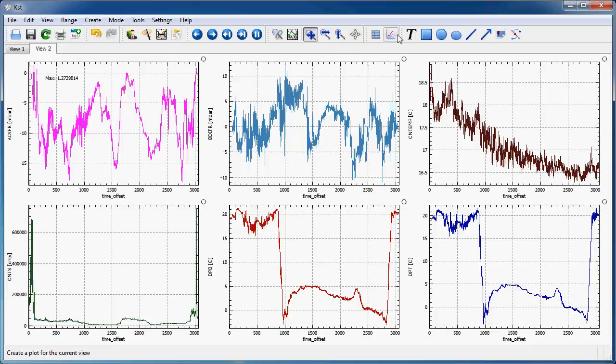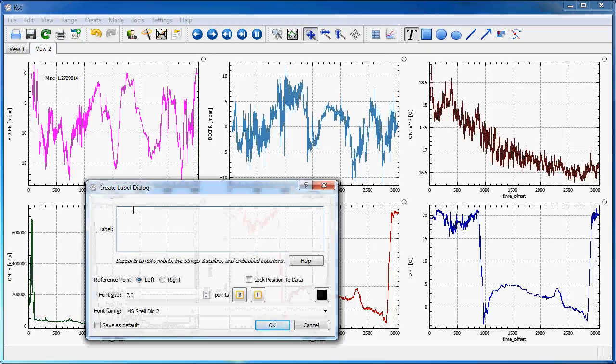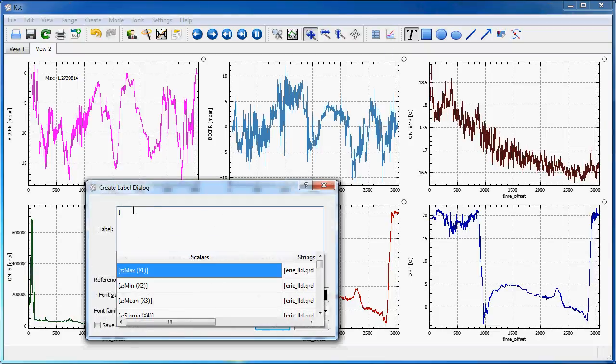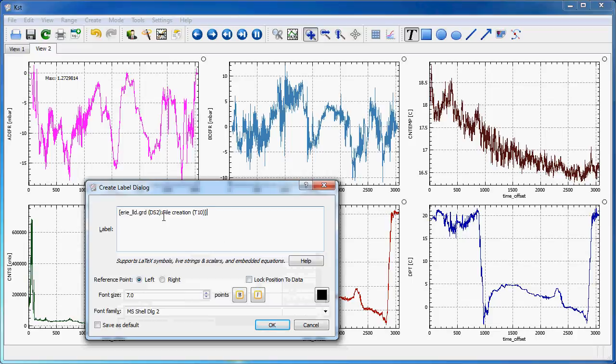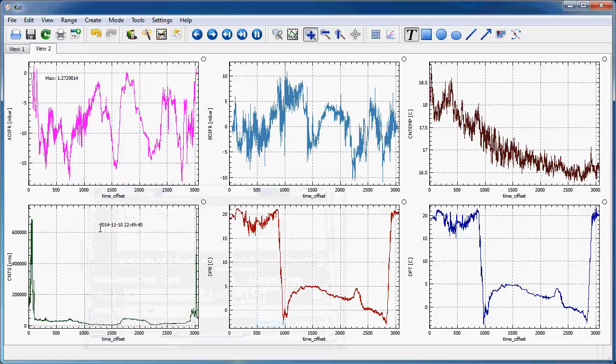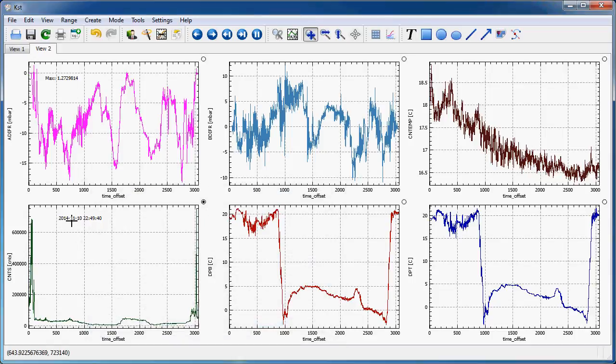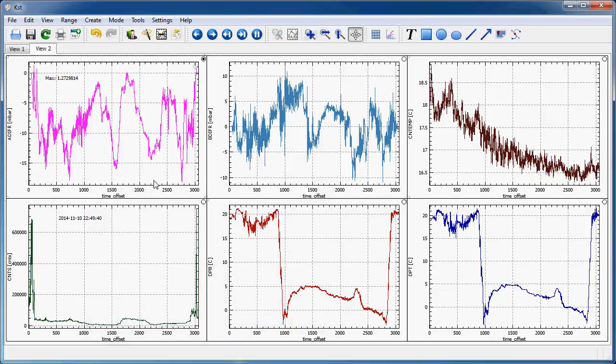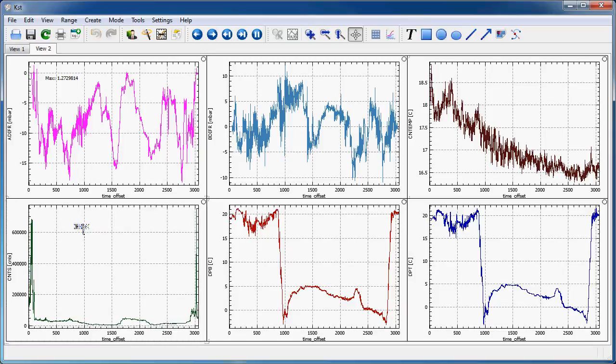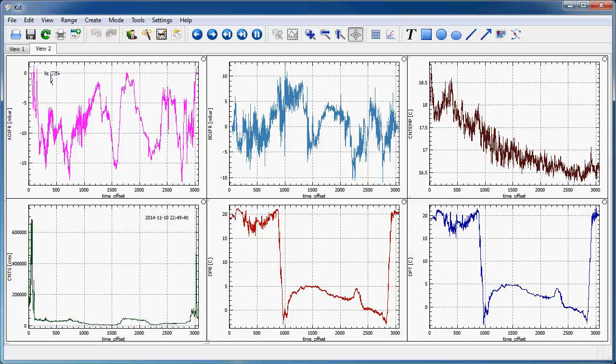I could, of course, also use data from the file itself, like, for instance, here, file creation date, which I could put somewhere. And move it around in the layout mode, just as any other label.